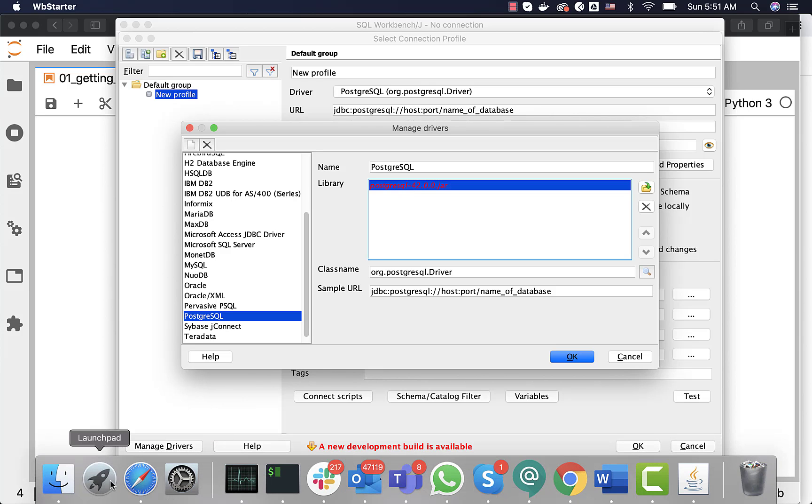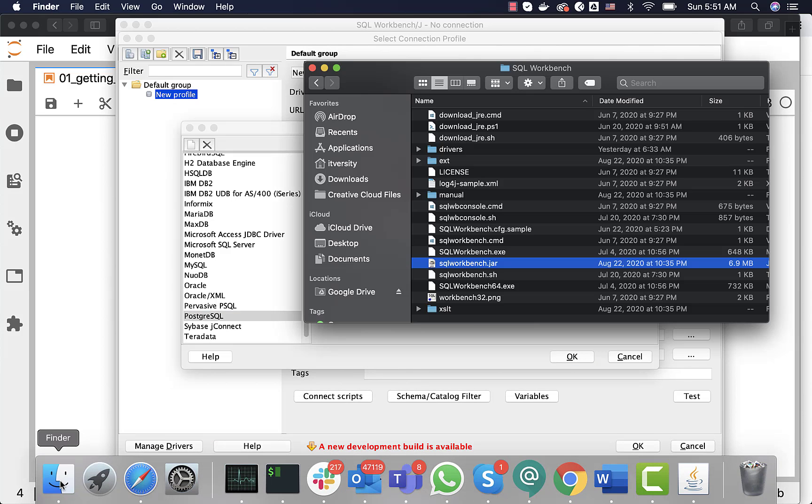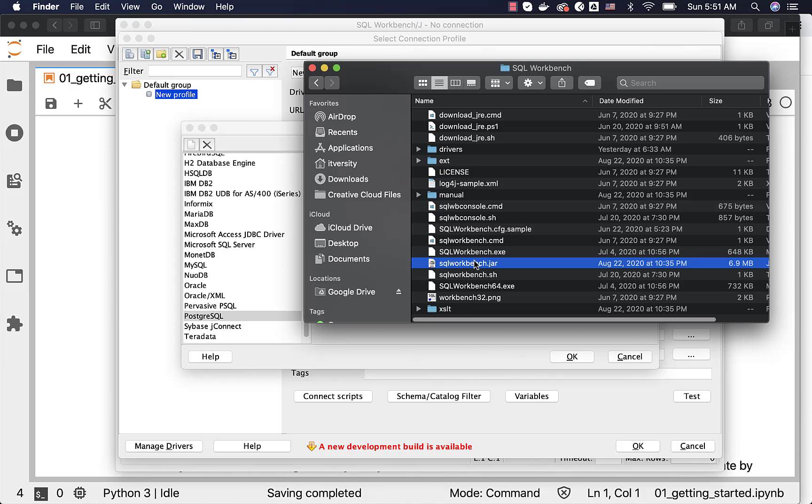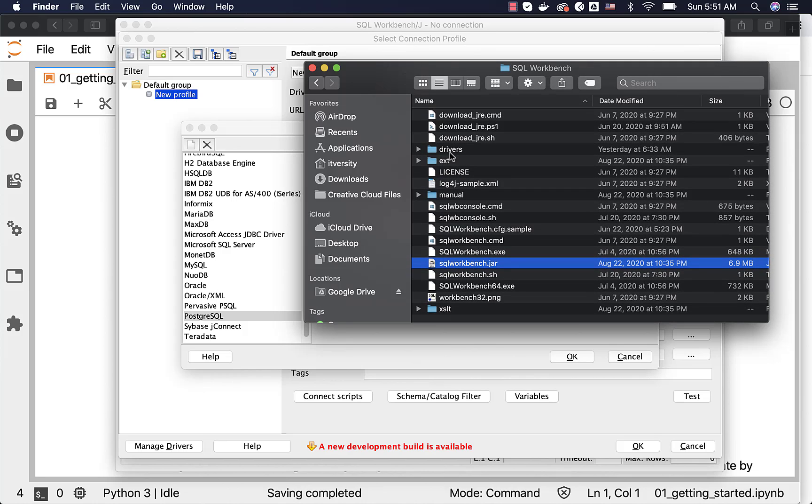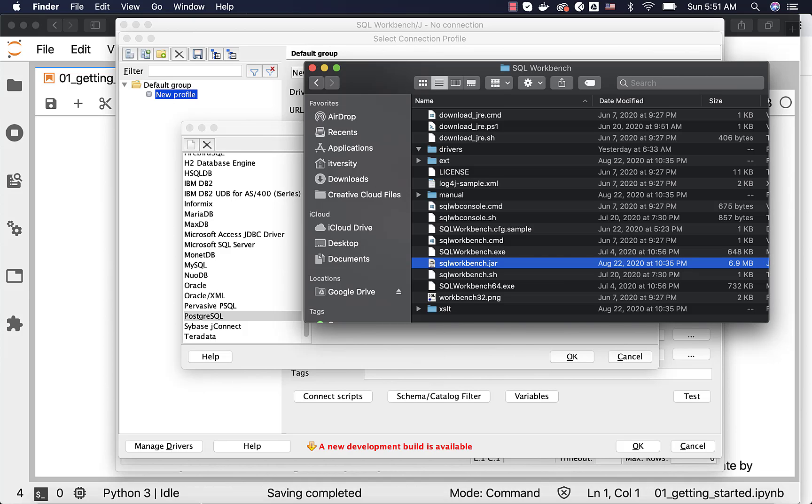If you recollect, as part of the SQL Workbench folder, I have created a folder called drivers. I will copy the Postgres driver to this location. Then I will configure this to use that Postgres JDBC driver to connect to Postgres database.